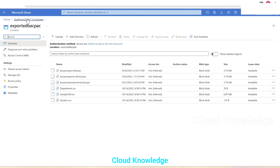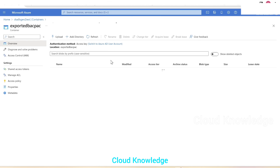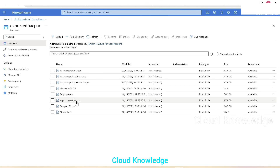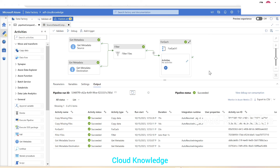Let's go to the destination container. It currently shows six files. After clicking refresh, we can see two new files copied from the source: employee.csv and export-yrs.backpack — with their modified date and time visible. This is how we compared files at source and destination, then copied missing files using Get Metadata, Filter, ForEach, and Copy activities. Hope you understood — leave any queries in the comments. Thank you, happy learning!